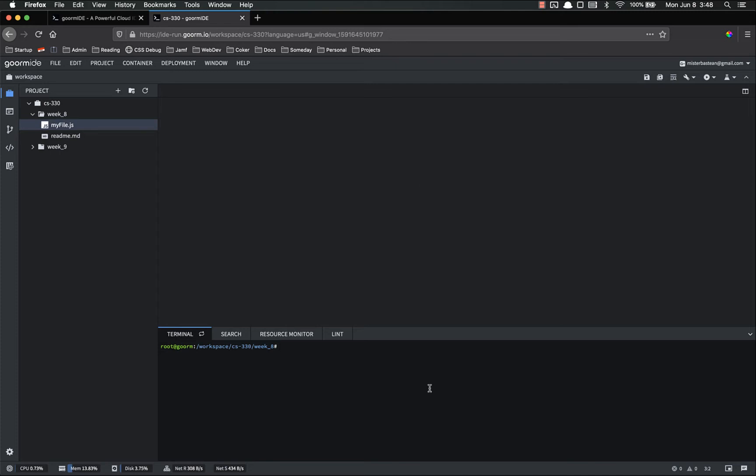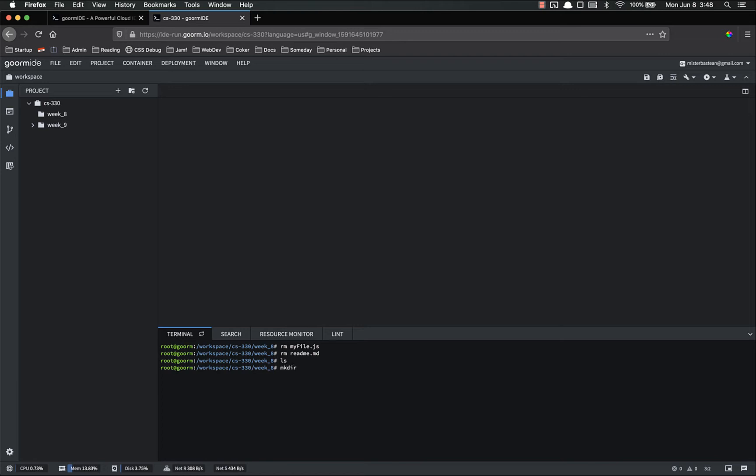The first thing we need to do is to make a new directory. So let's go ahead and first let's remove the my file and remove readme because we're just cleaning up a little bit. So now there's nothing inside of week 8. Let's make a directory.